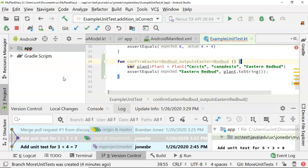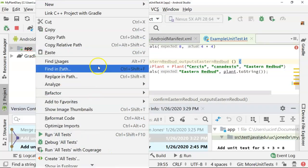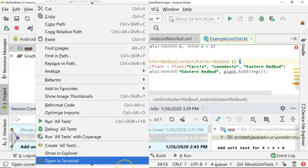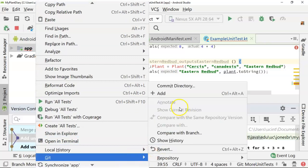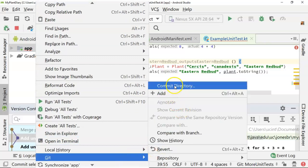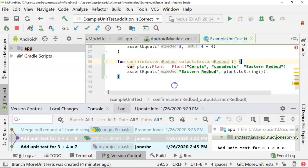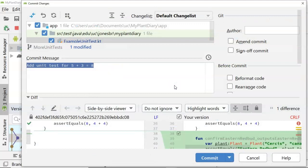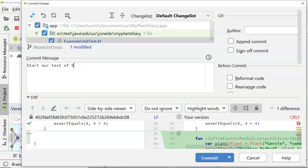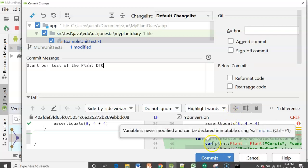We need to go back to our master branch and add this class called plant, then merge our master branch into our unit test branch. First let me go ahead and commit what we have so far. I realize this is a bit of a faux pas because you're not supposed to commit something that doesn't compile, but this is a unit test and we can take a test-driven design approach. We'll say 'start our test of the plant DTO' and then commit.